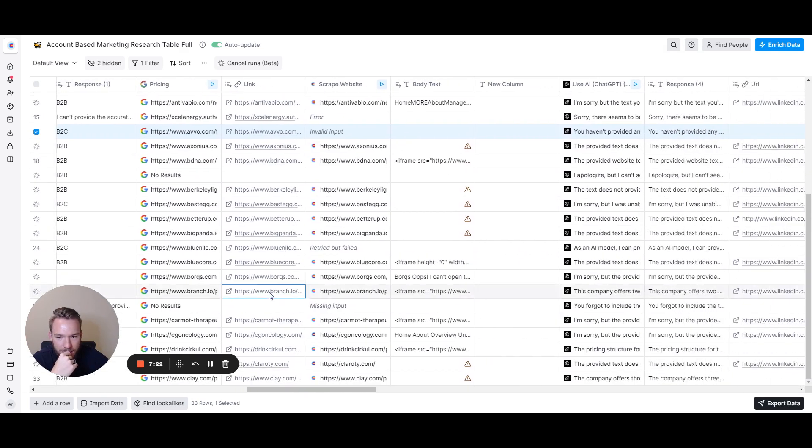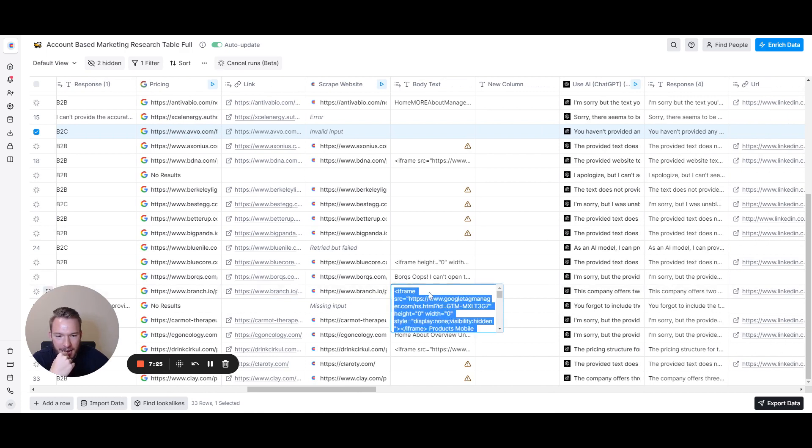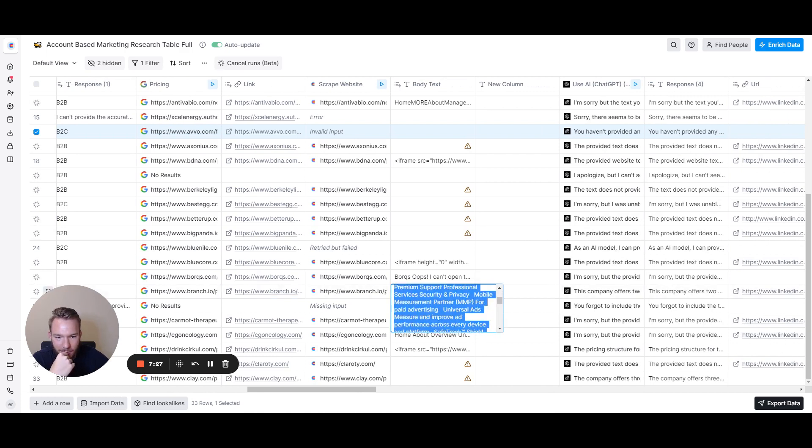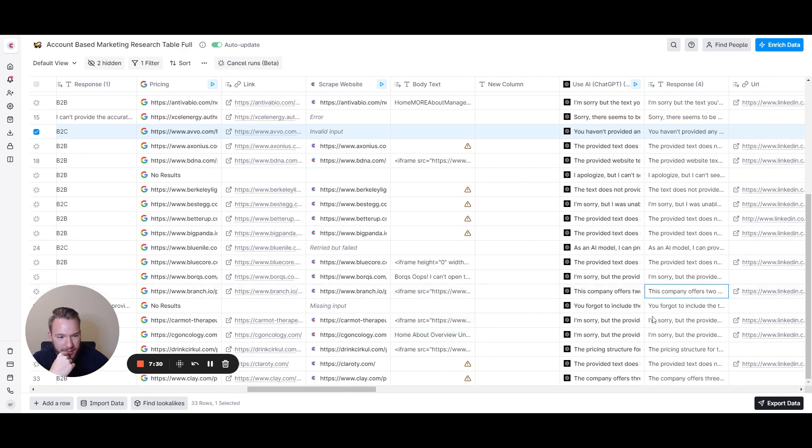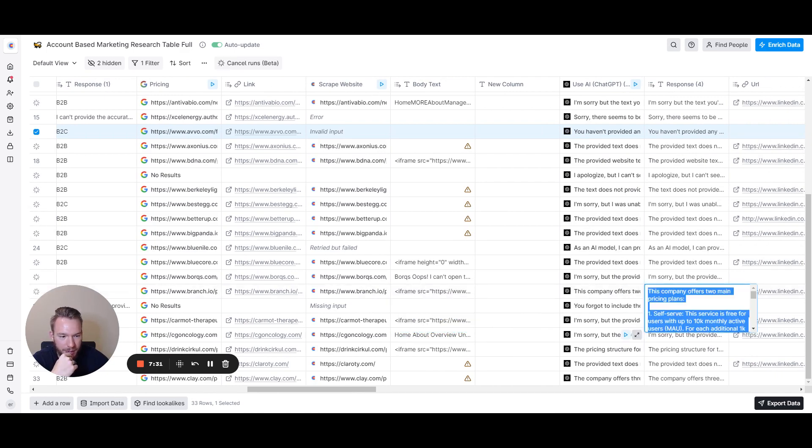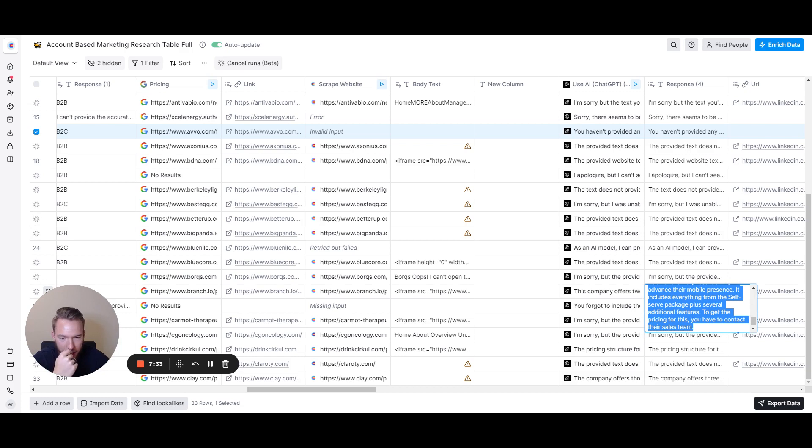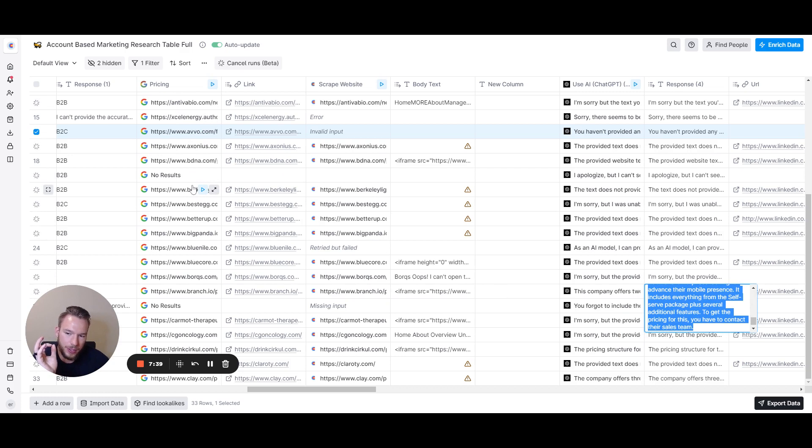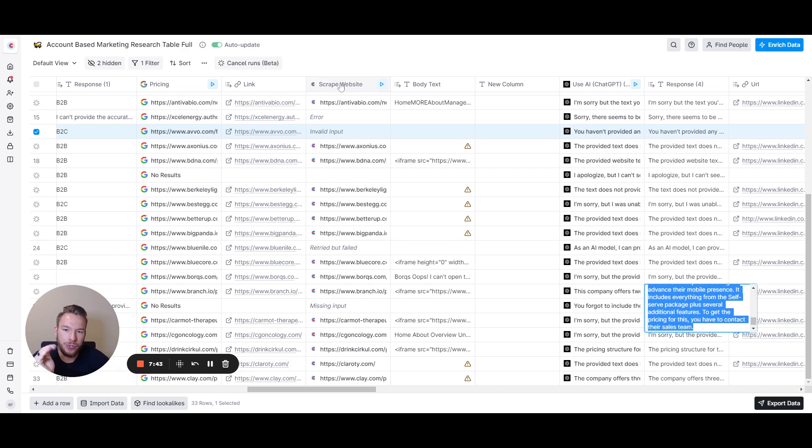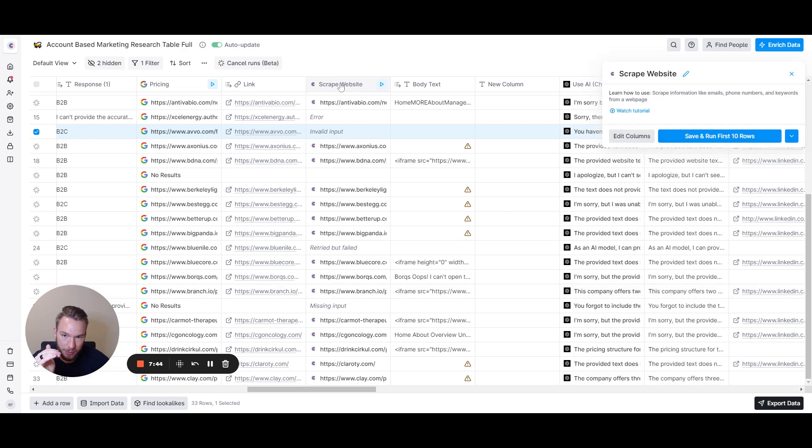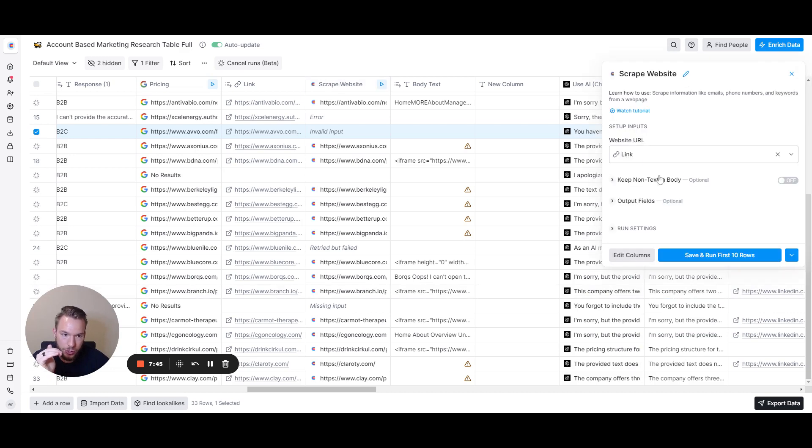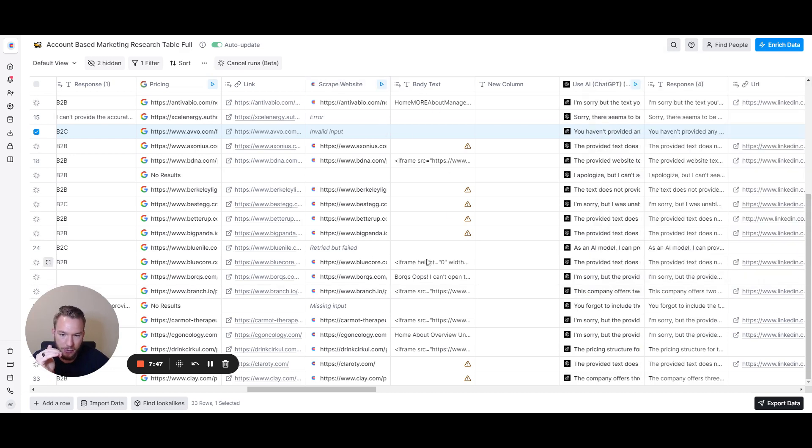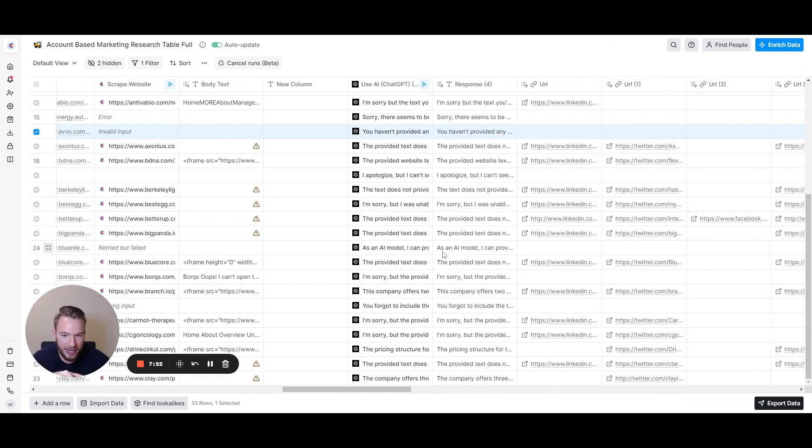I'm just going to skip to one that we do have. See how this is branch.io pricing? And then in this text we have the pricing from them. It says the company offers two main pricing plans: self-serve or enterprise. The way we got that is because we got the link, the first link that had pricing in the URL and had the dollar sign. Then we use scrape website from Clay to get the body text of what's on that page.